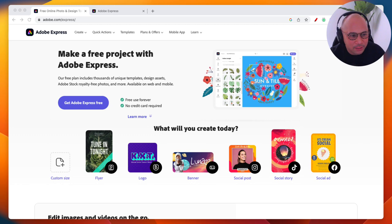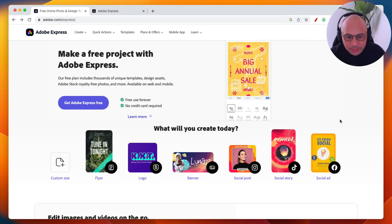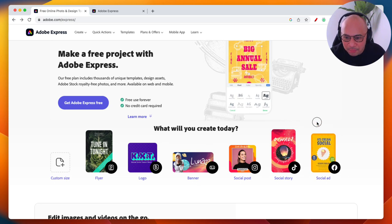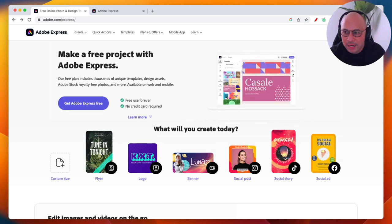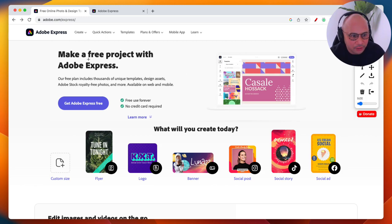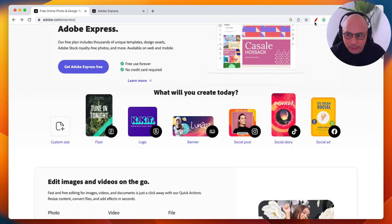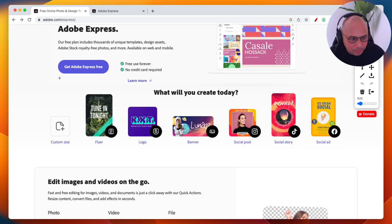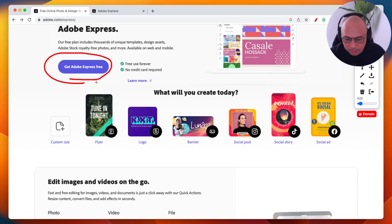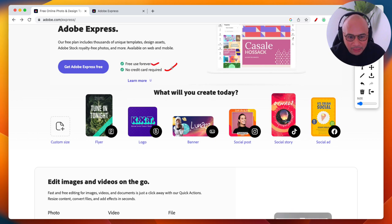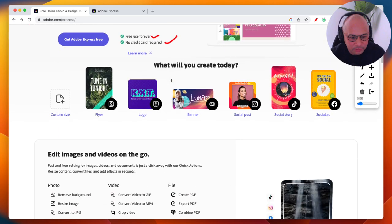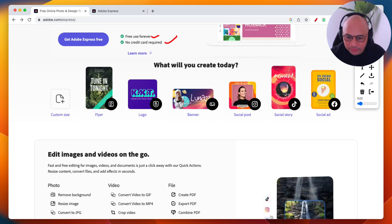Now you can see my screen — this is Adobe Express, the website. We're going to jump into my actual Adobe Express account in just a couple of minutes. Adobe Express has a free version. You can see that right away. If you scroll down, there's an option to create an account for free — just click that purple button. You don't need to put in a credit card. There is a free forever plan that you can use.